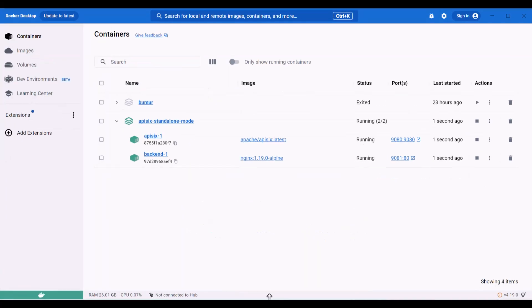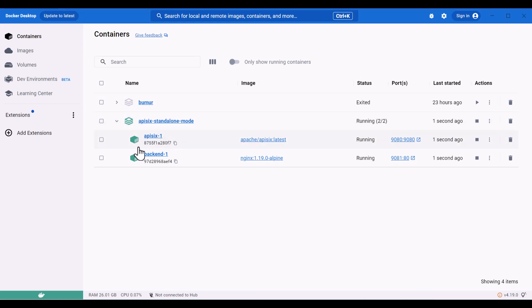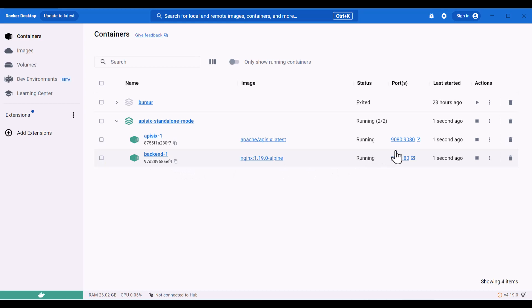In our case, the backend service and APISIX. As you can see I'm using Windows operating system and on my case Docker Desktop is installed and I have a single APISIX instance running